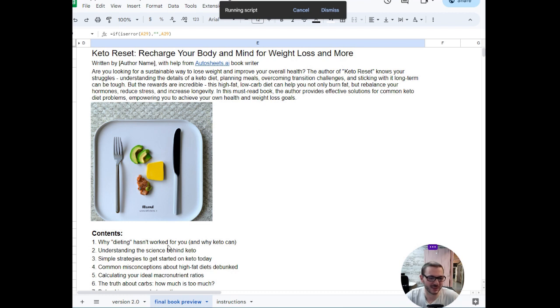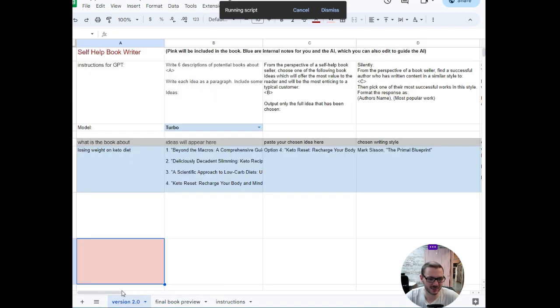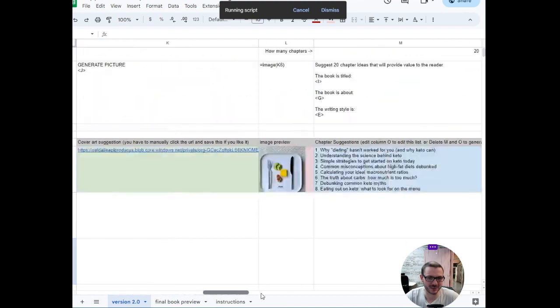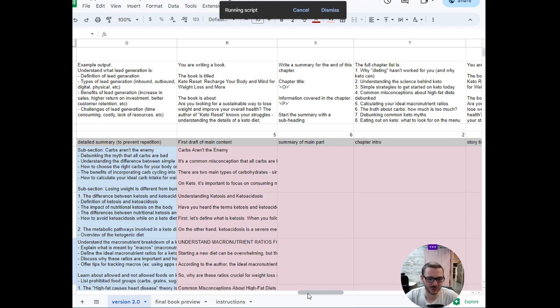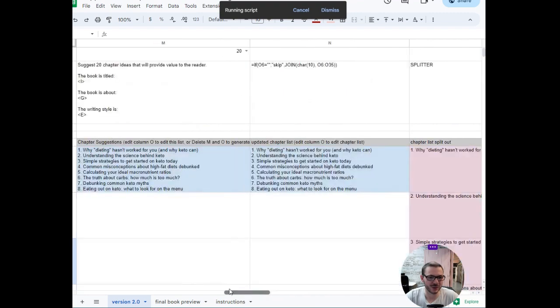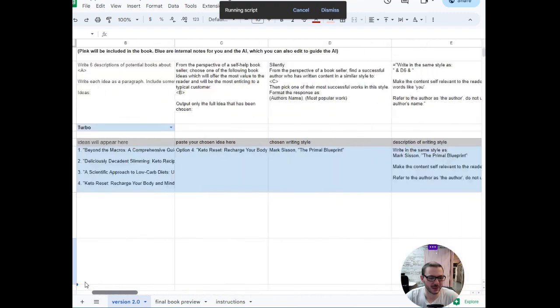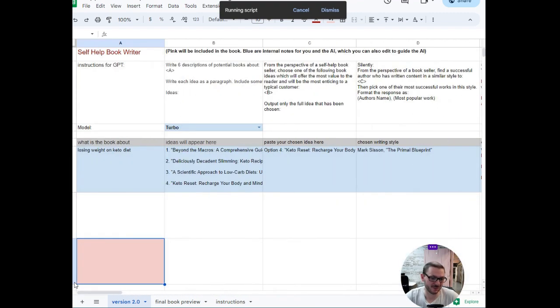It does write slightly different from DaVinci and it seems quite snappy. It's kind of like 'why dieting hasn't worked for you on this keto diet' and some other cool bits in the chapter. It sounds quite good, sounds more kind of human I think. Carbs aren't the enemy and stuff like that, so quite creative copy there, and cheap which is always good.